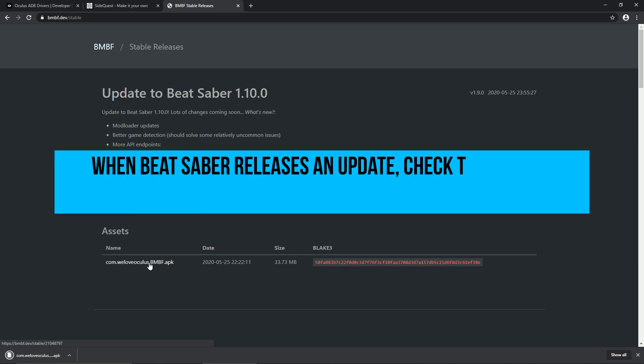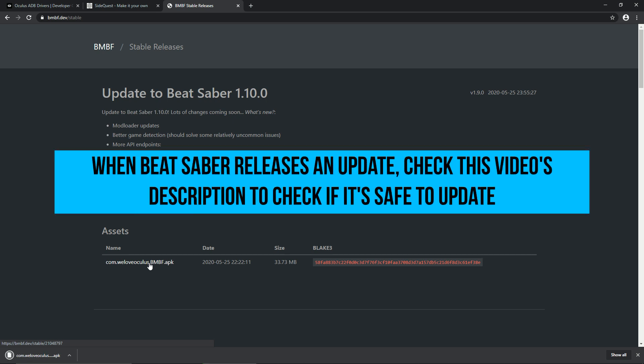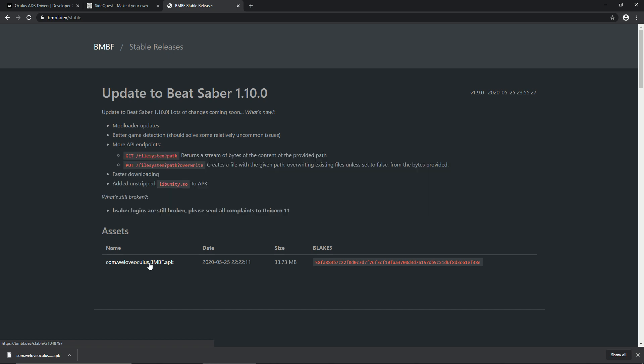Whenever Beat Saber releases an update, you might want to check here first or join the Beat Saber modding group Discord to know if it's safe to update. And by safe, I mean you get to keep your custom songs because usually, big updates mean a need for a newer version of BMBF. Not to worry though, the devs usually take only a day to release a new version.